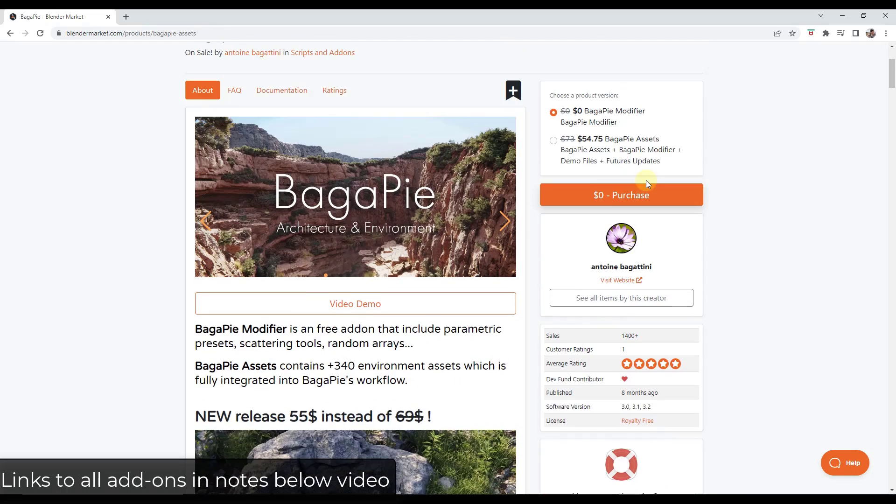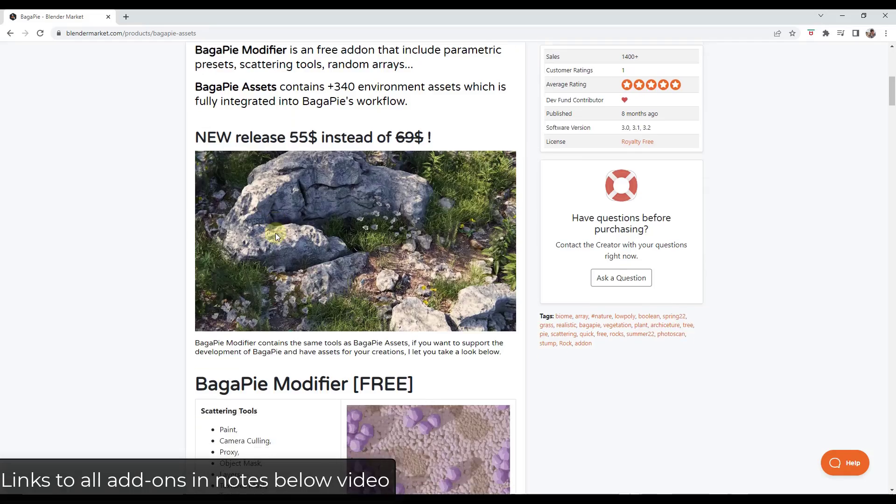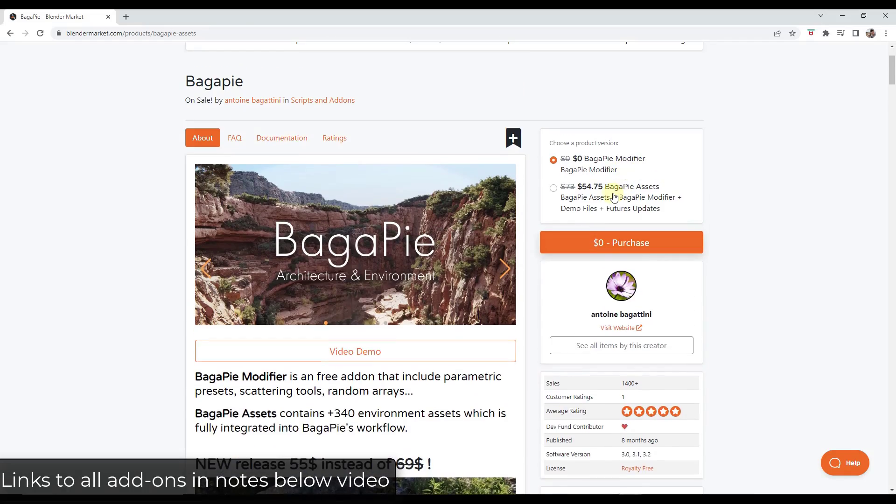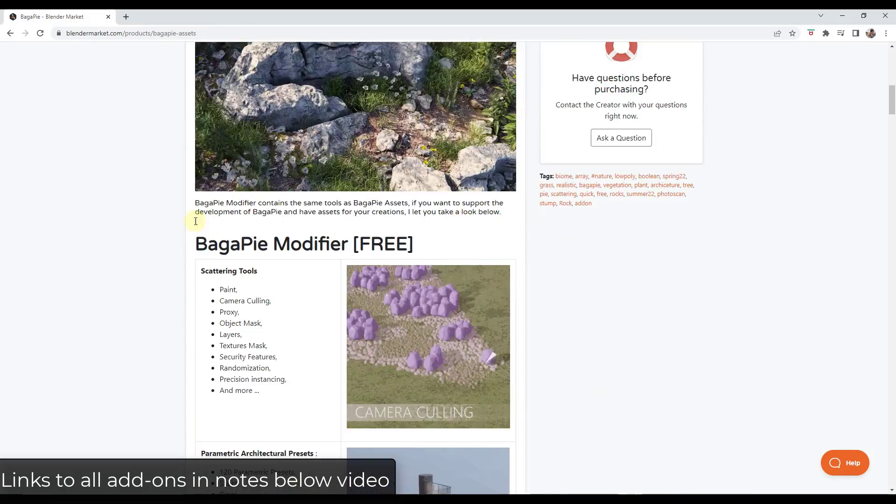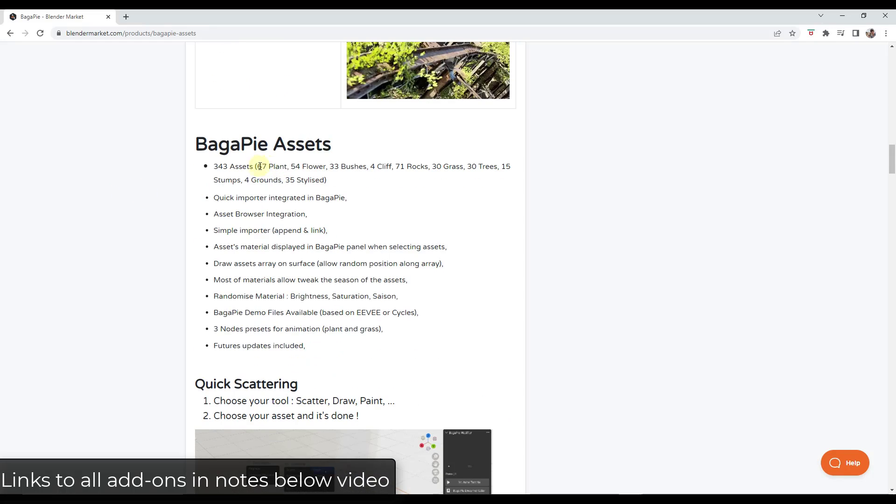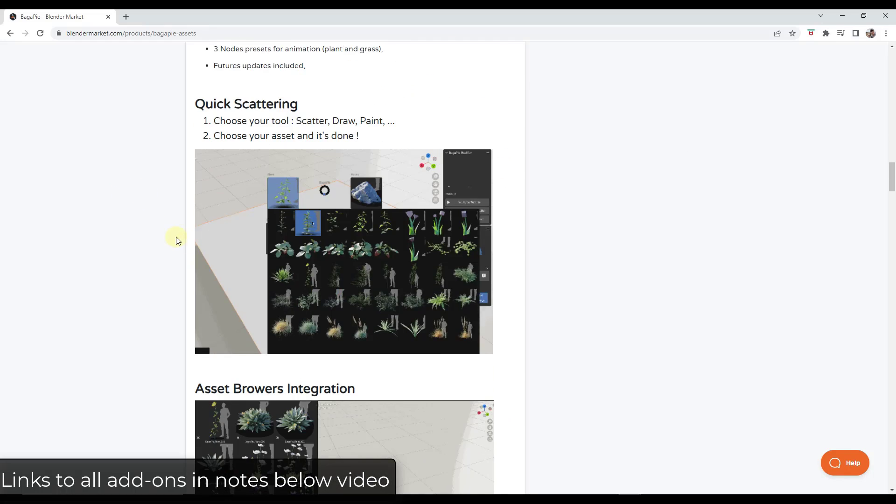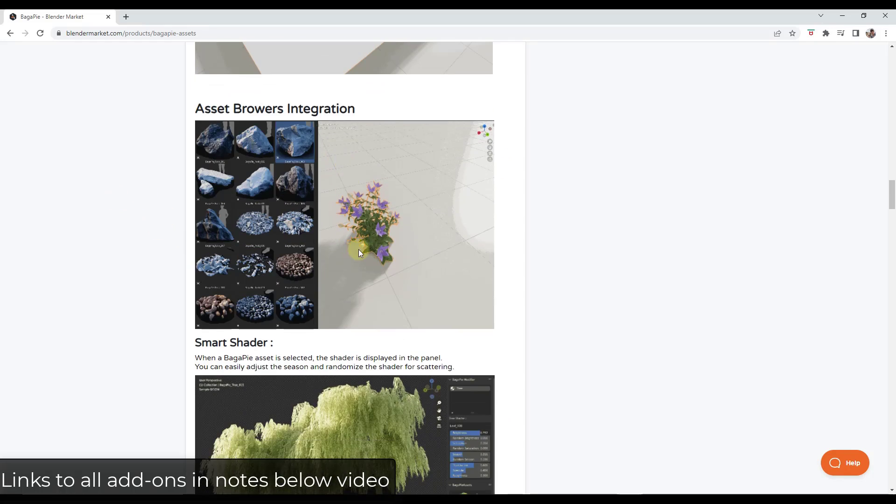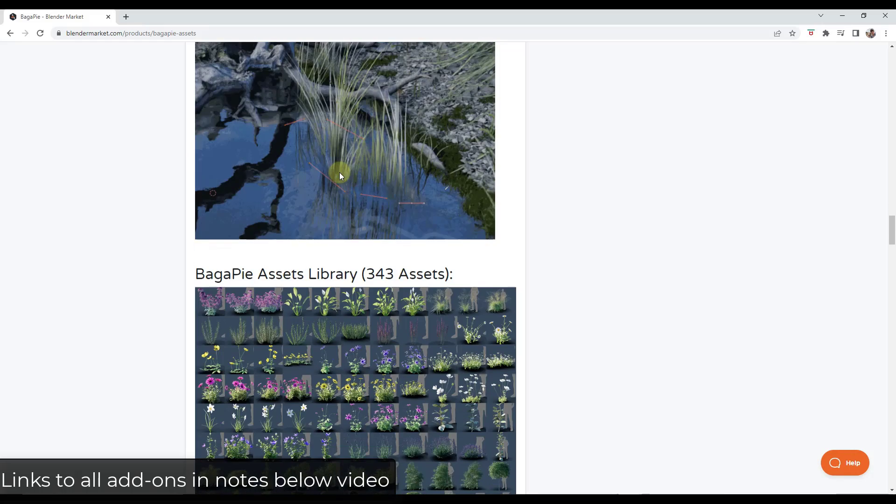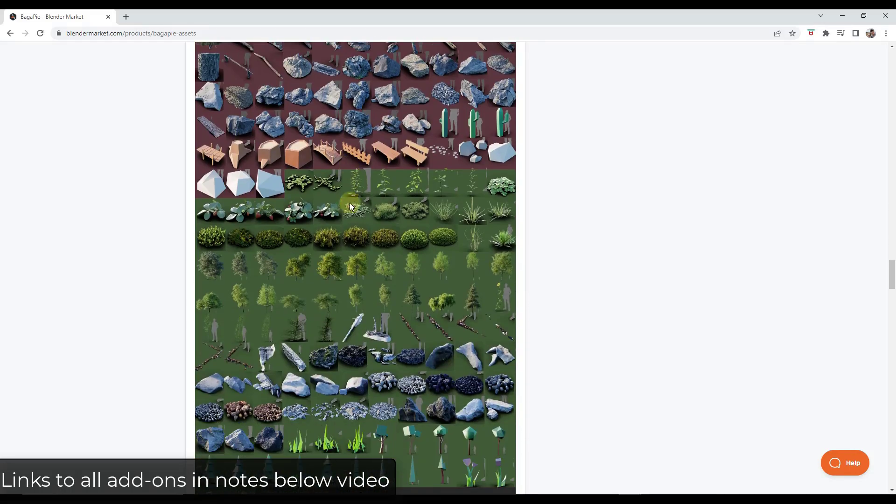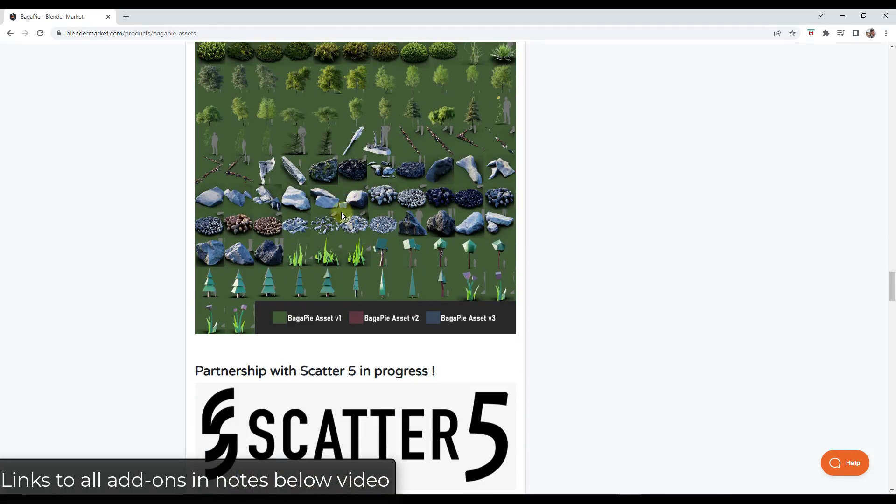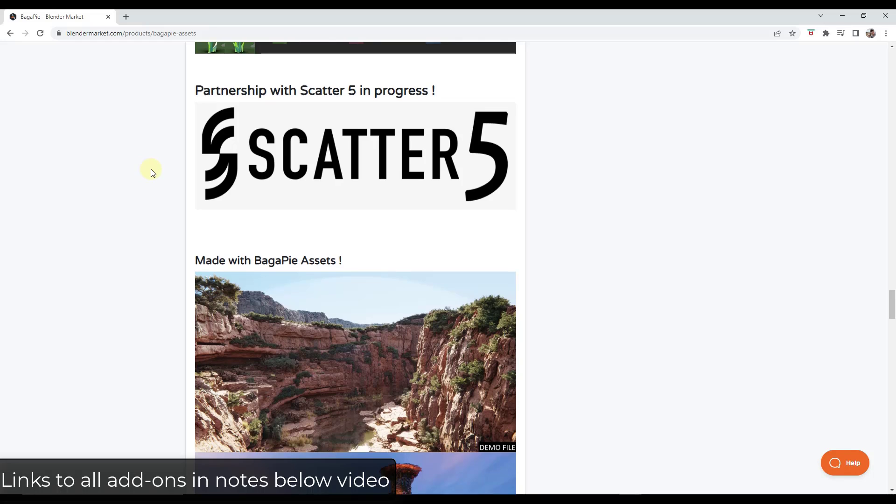So you should definitely download the Bagapai modifier, the free version. If you want some great assets as well, he does have an assets group that's on sale as a part of the Blender Market sale, which I will also link to. The Bagapai assets is going to include things like trees and plants and other things like that. So just a great collection of tools.